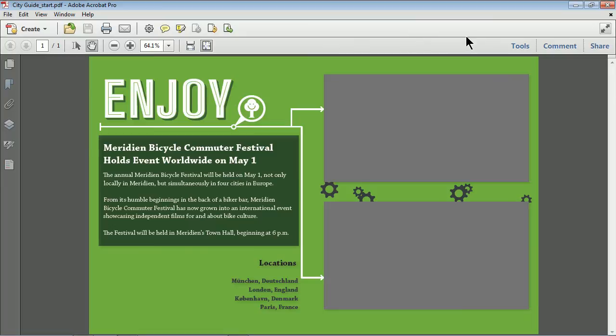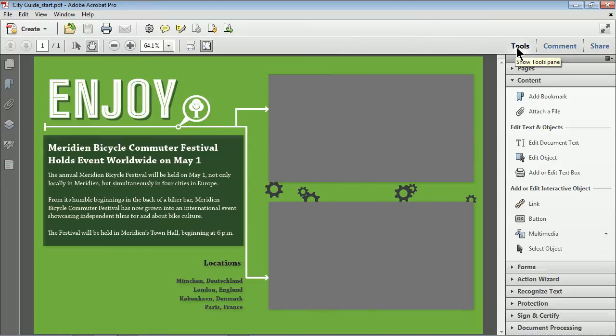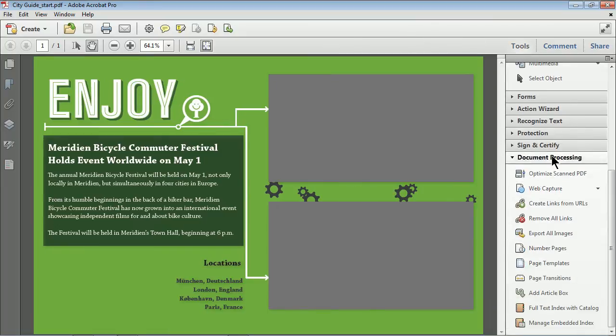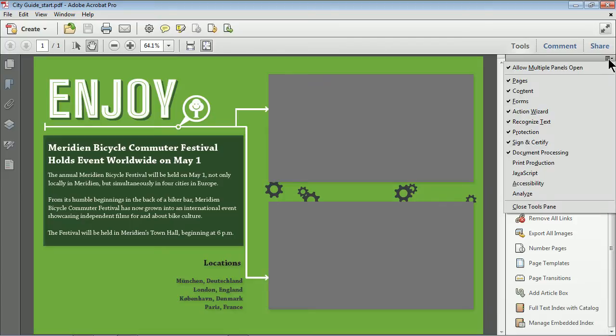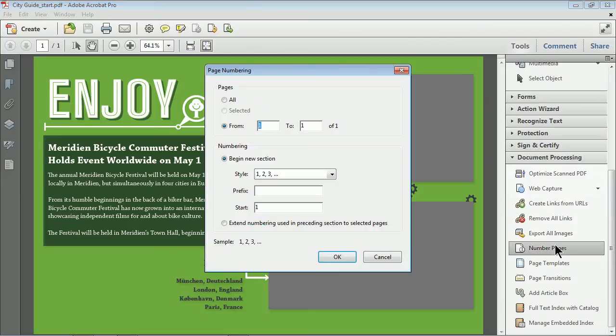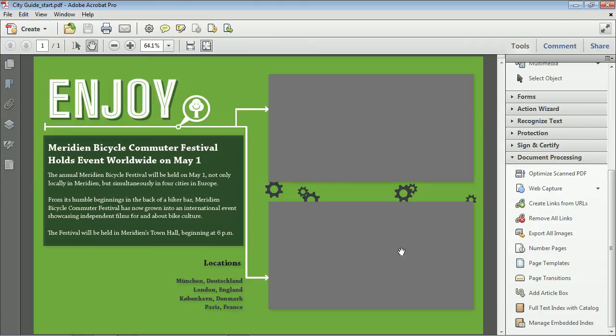I'm going to go over to the right, go to tools. What I want to do is find the document processing panel or options. Now, if you don't see it over there on the right, you can come up to the corner right here, click on this little object, come to document processing. That should open it up and you'll see right here, export all images.